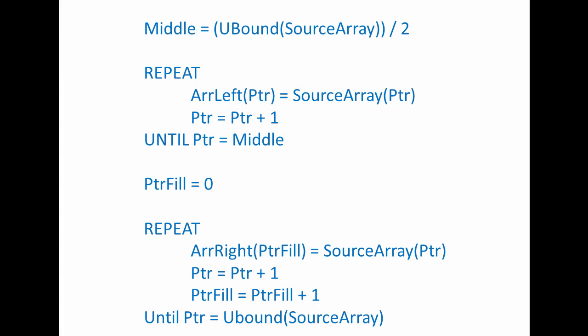Let's take a look at some pseudocode to split an array into two. Here, we've established the midpoint by simply dividing the upper bound of the source array by two. This assumes that the source array is zero-based. The first loop is populating the first of the two target arrays, which will hold a copy of the left portion of the source array. We're only using one pointer here, PTR.